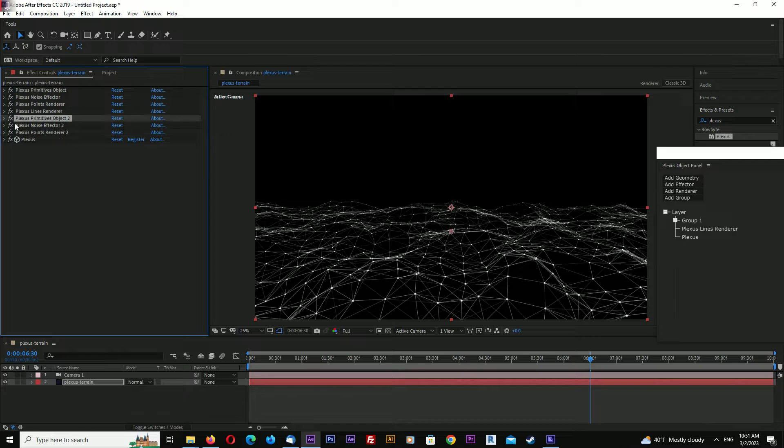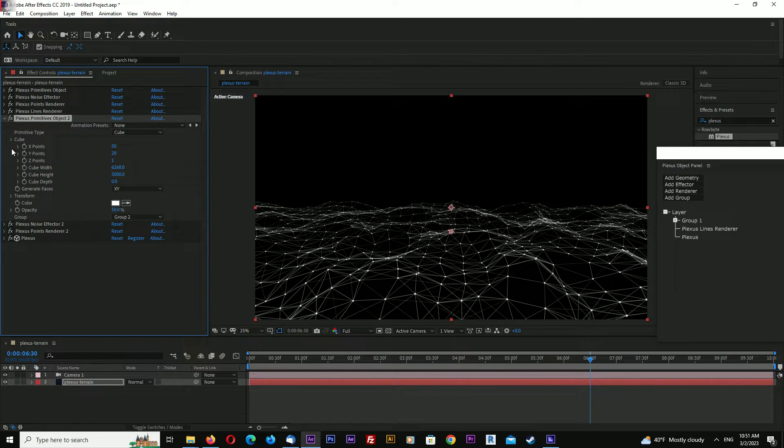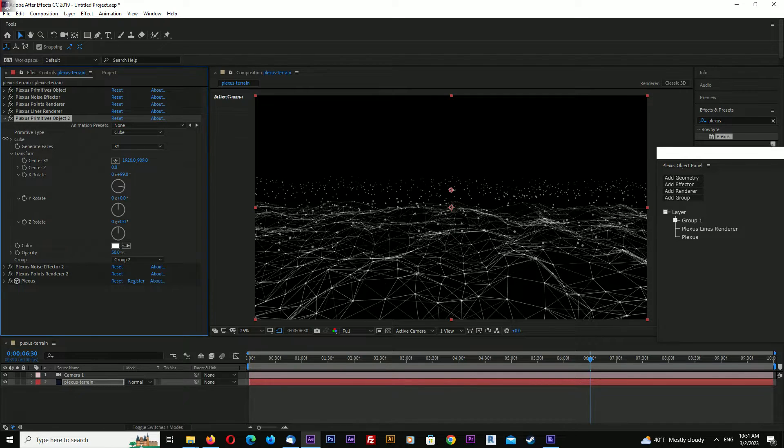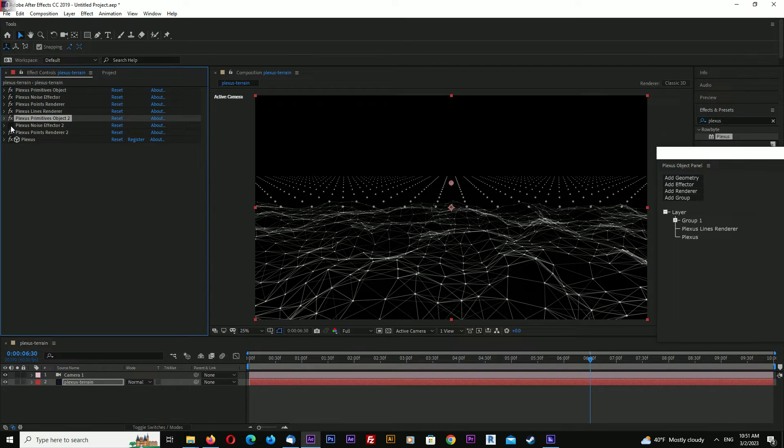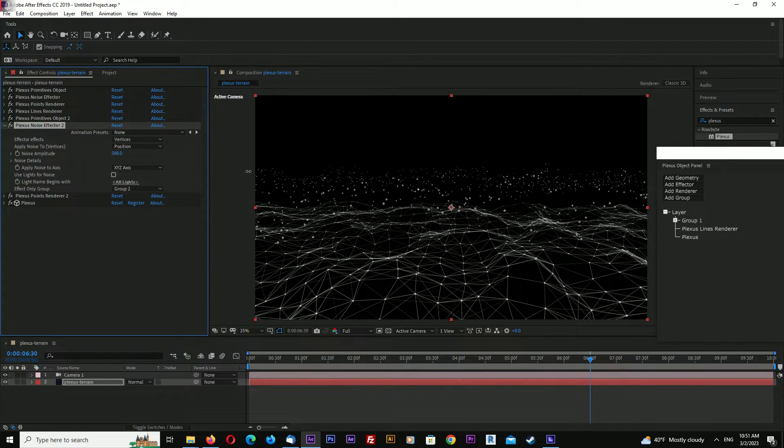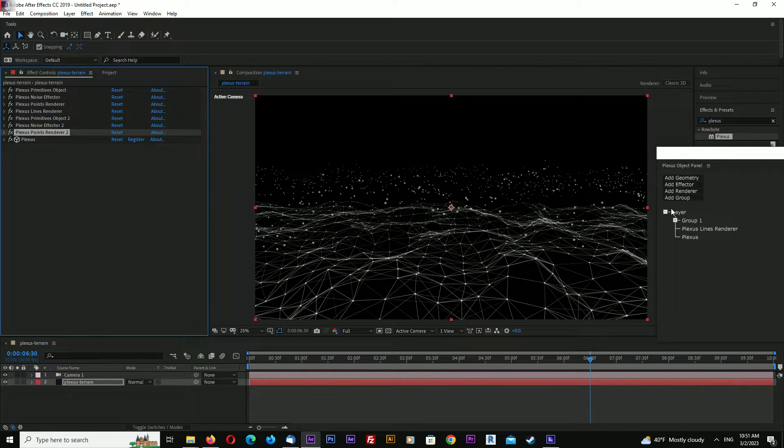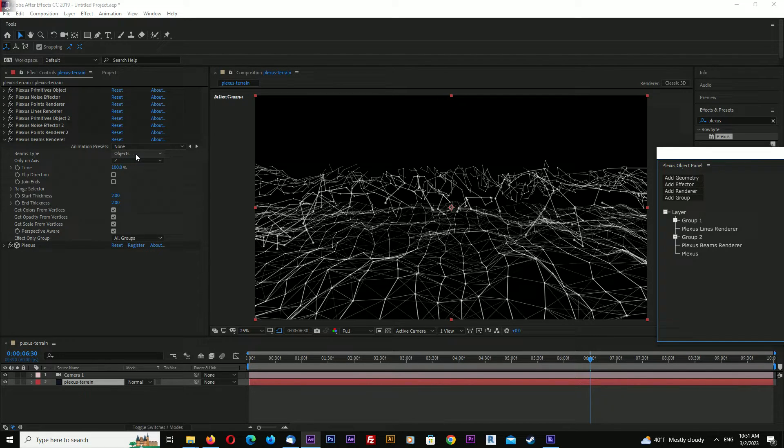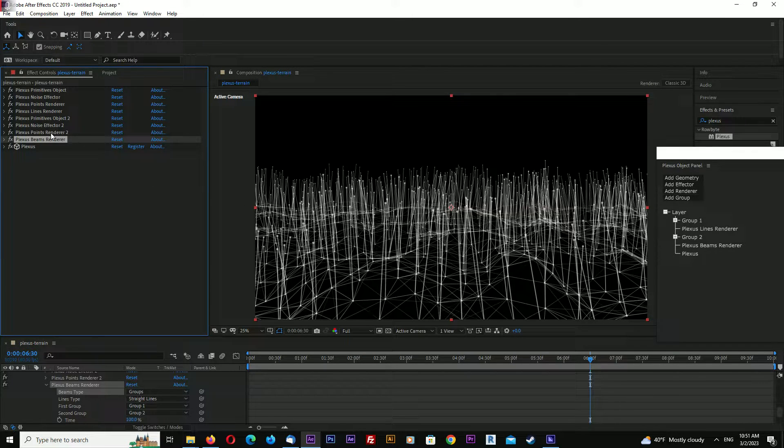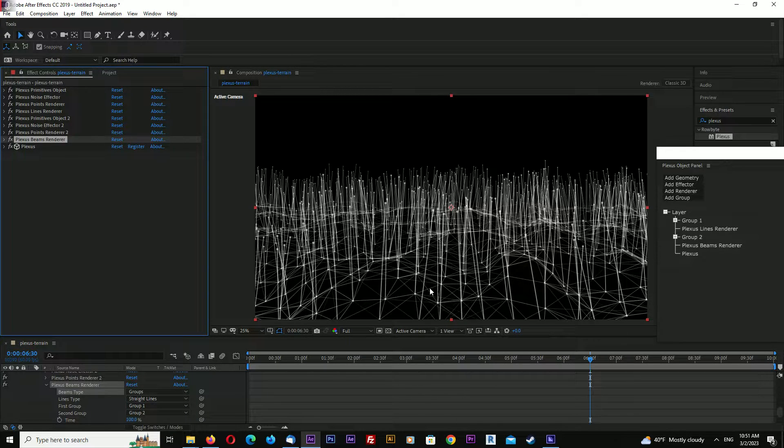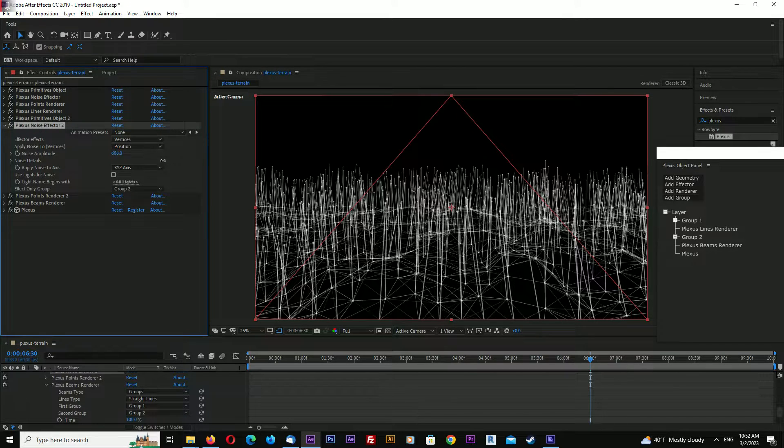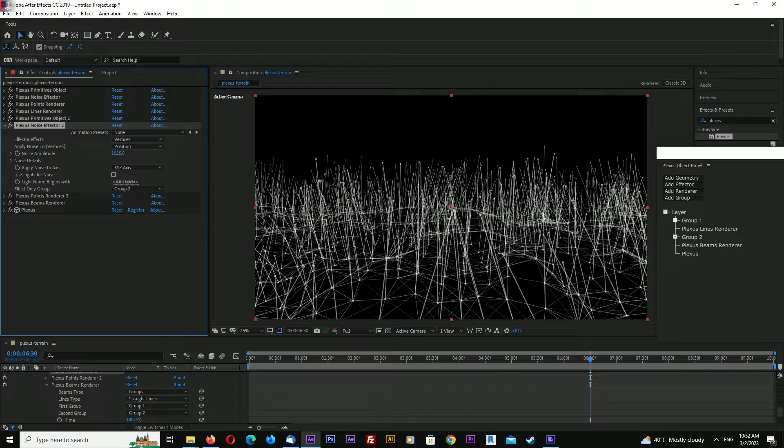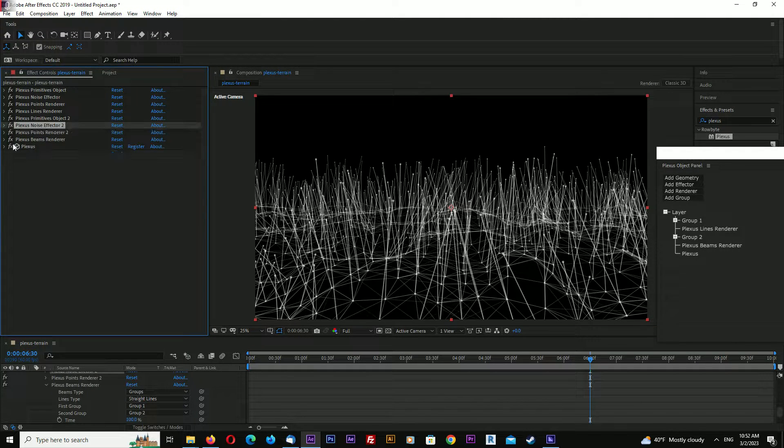Go to primitives object two and transform - move it upwards. Go to noise effector and increase noise amplitude. Now add a renderer - add beams. In beams type, select 'of groups'. It automatically selects two groups and draws lines between group one and group two.